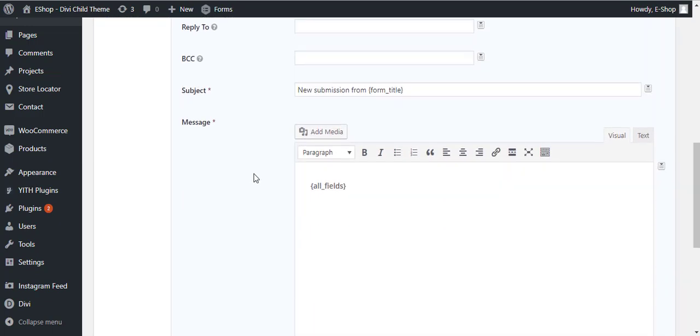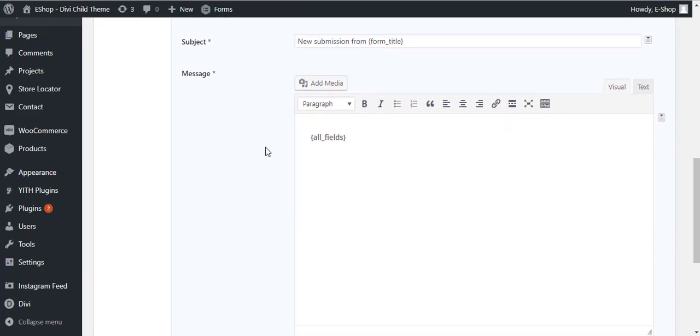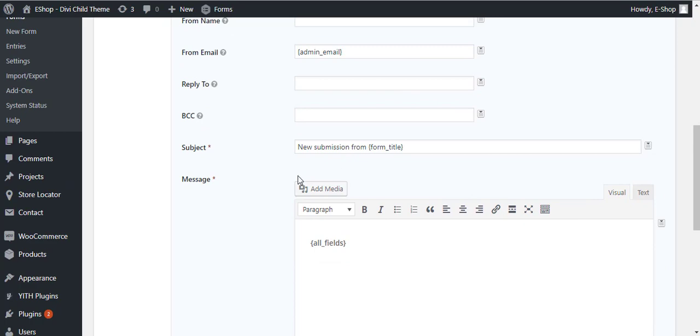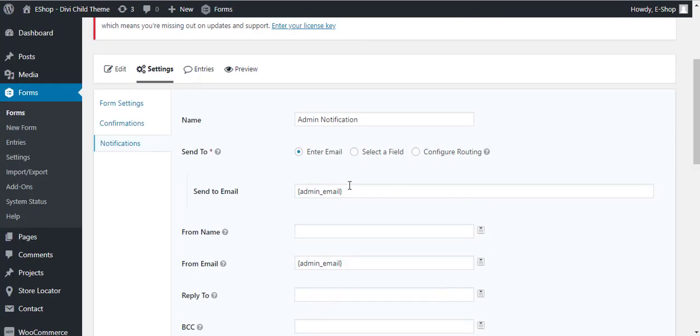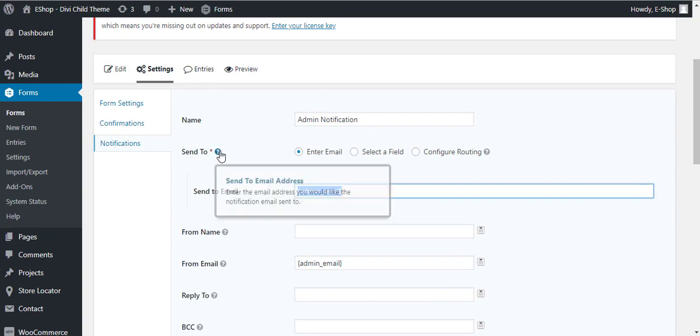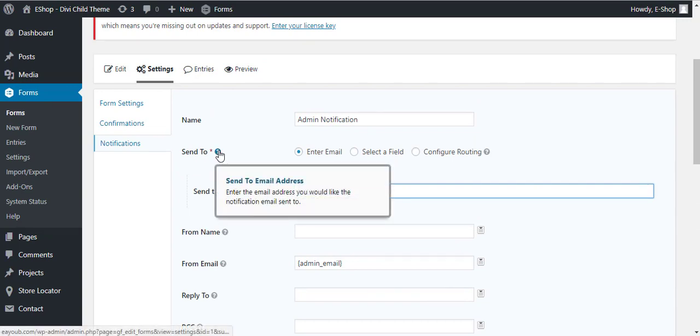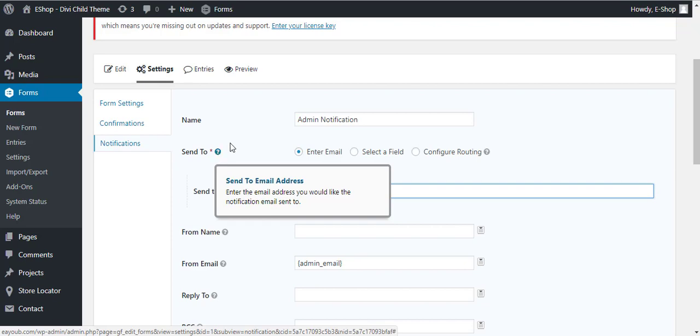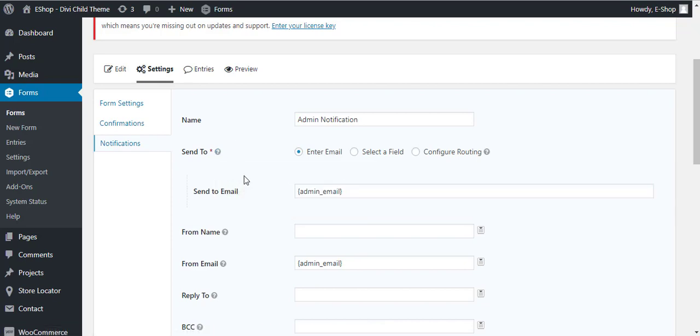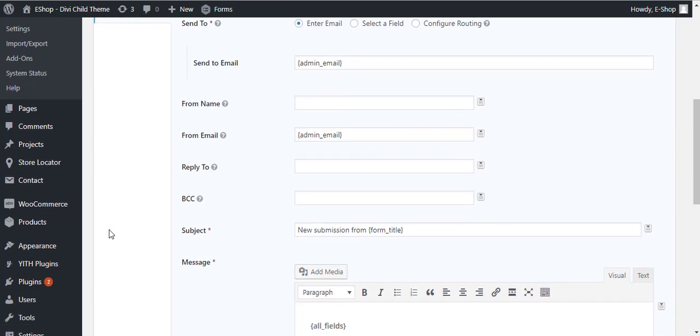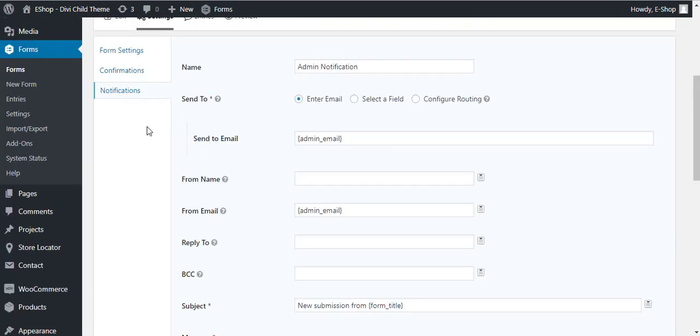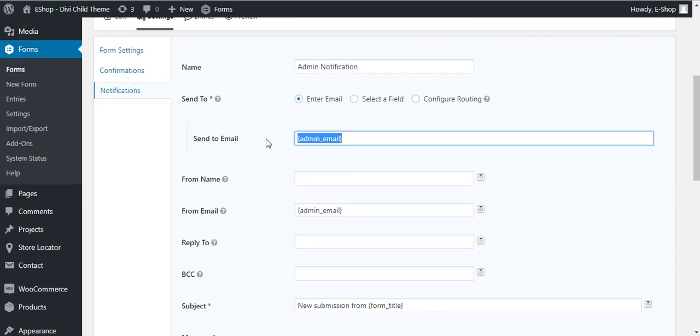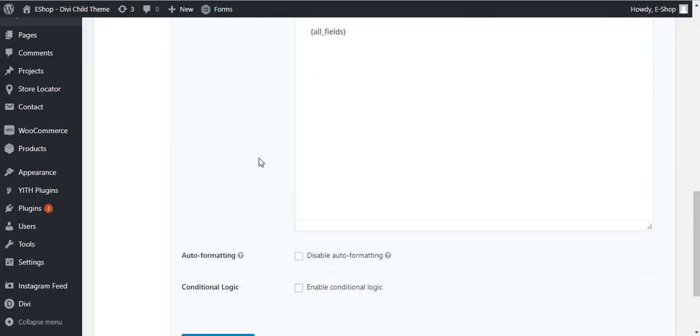It will notify the admin. You see here admin email, and these are all the tags, form tags, to show the fields. You can change your send to email. You can see here, enter the email address you would like the notification email sent to. Admin email is the email you enter here in the settings general.